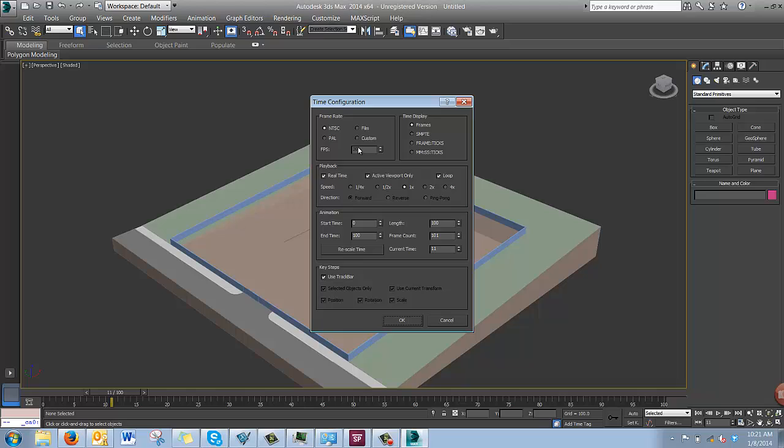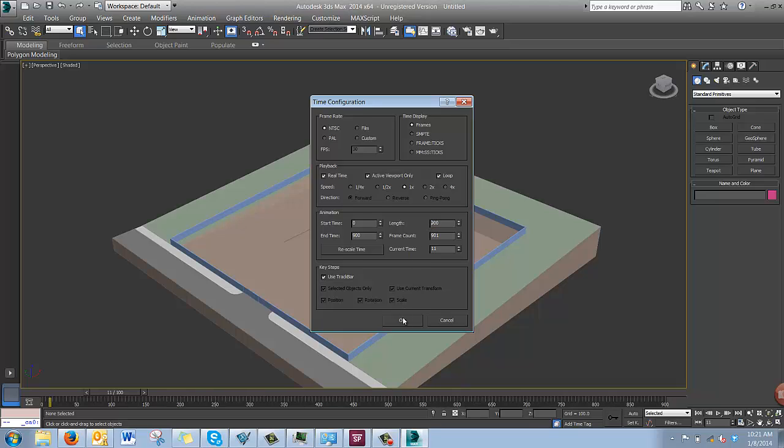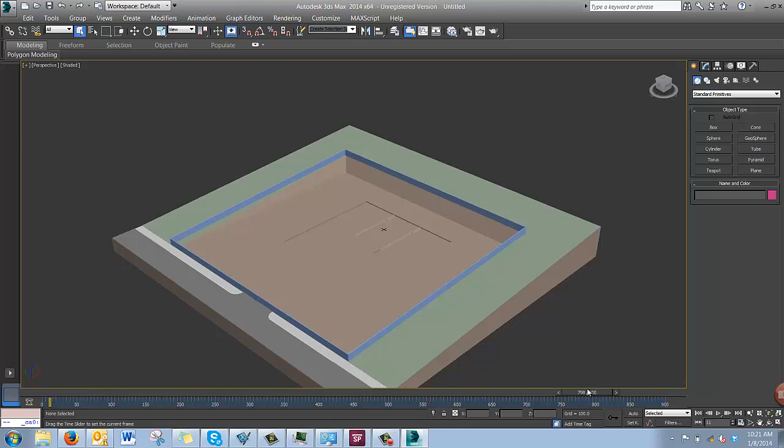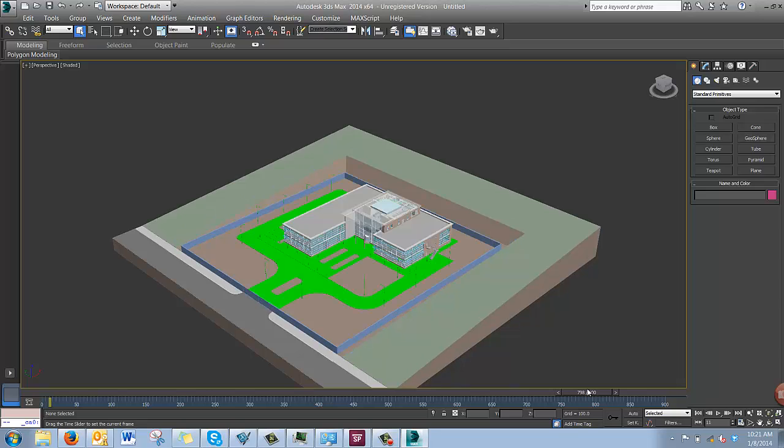We have 30 frames per second, and we're going to make sure that we see all of them. Currently, there's only 100. We have 30 frames, and there's 30 seconds of video. So 900 frames, and then we'll hit OK. So now the whole video can be seen here on this timeline. We click to the end. We can see the project as it's nearing completion.